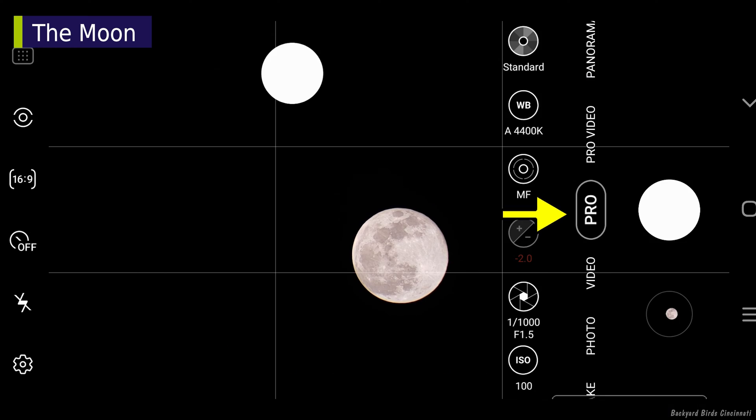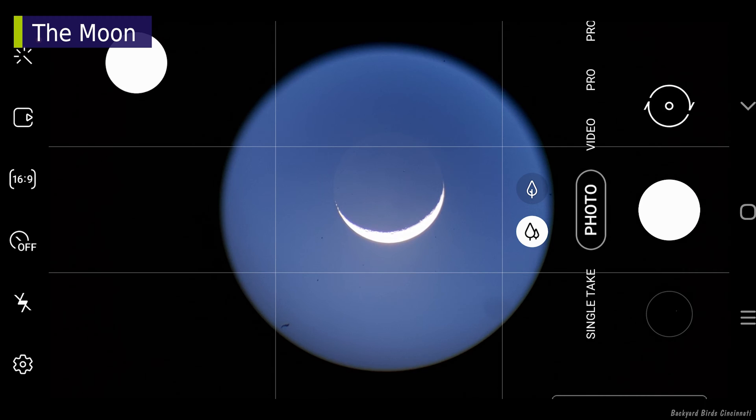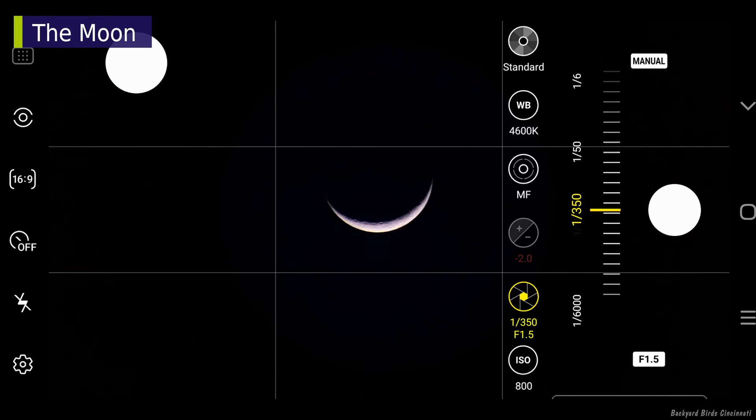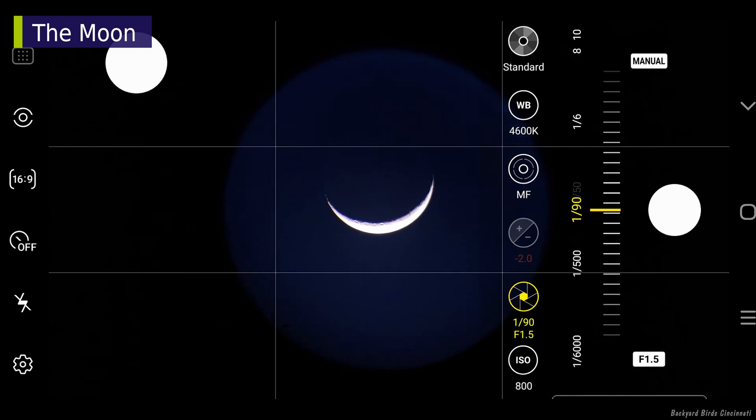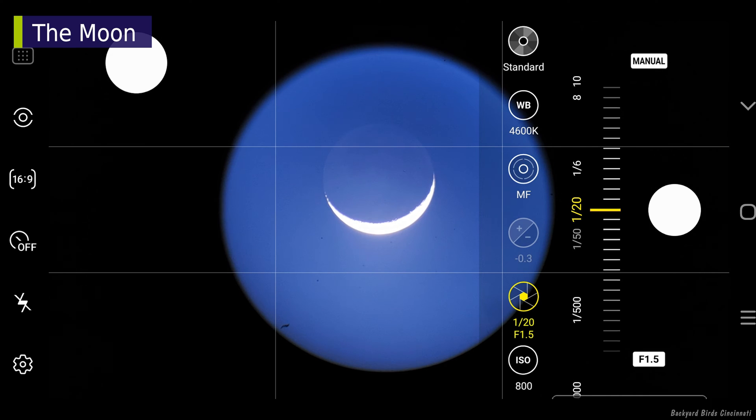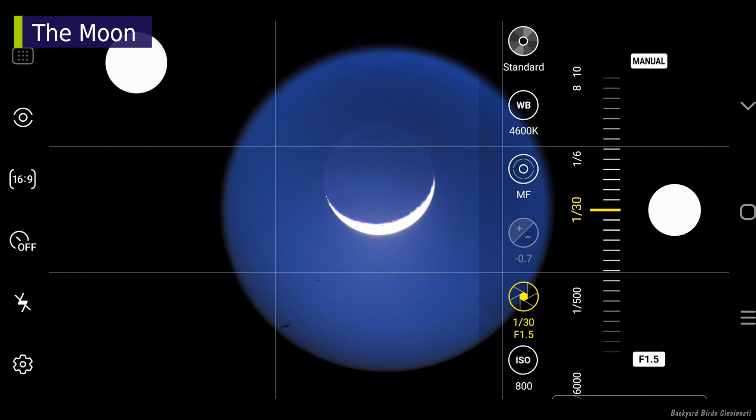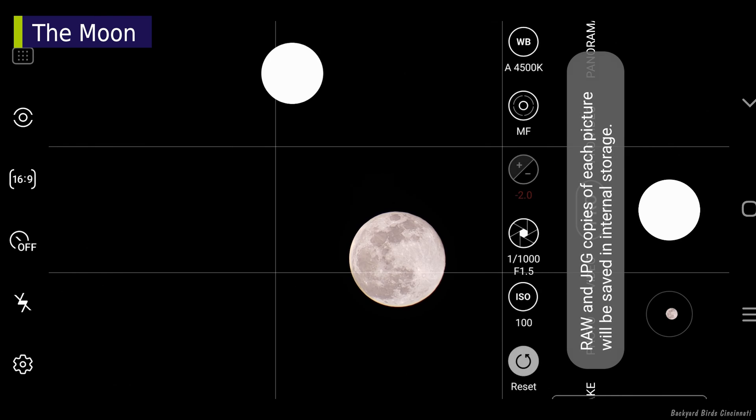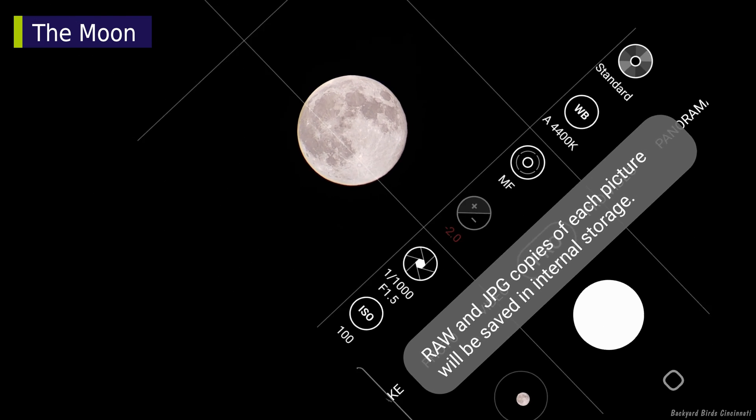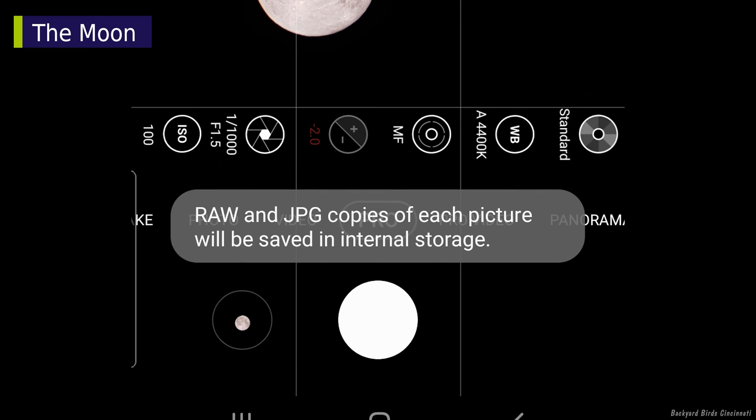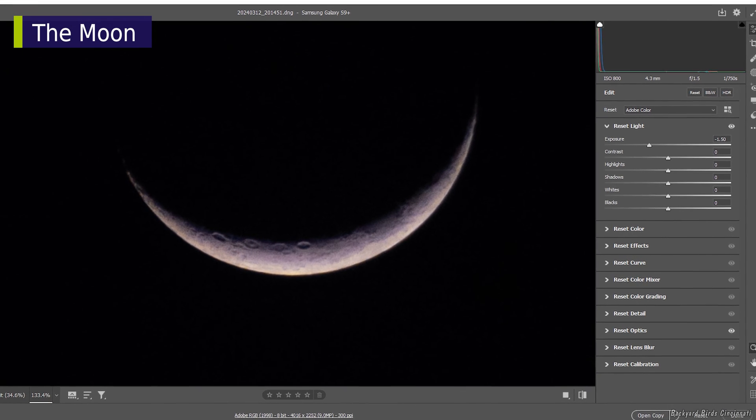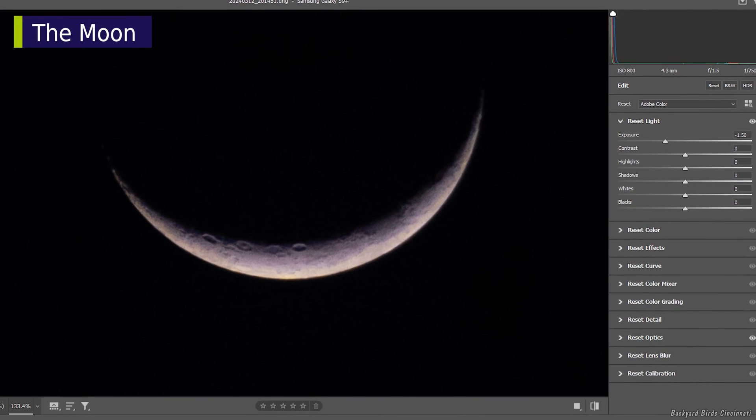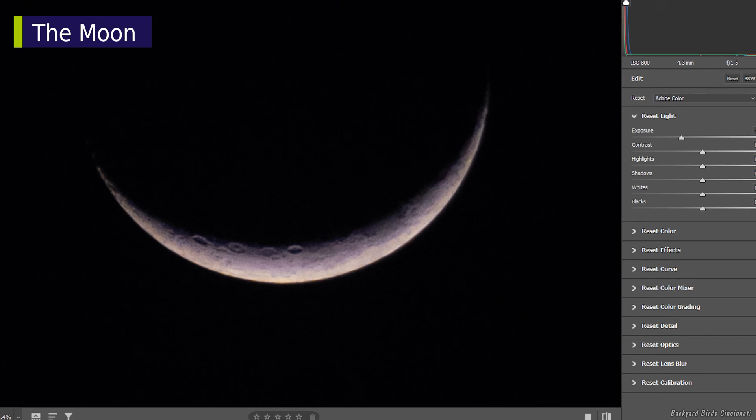If your phone has a Pro or Manual mode, I recommend using that over Auto mode. This will give you full control over the camera settings. Also, the software might save raw image files in addition to JPEG, which gives more flexibility if the images need to be edited later.